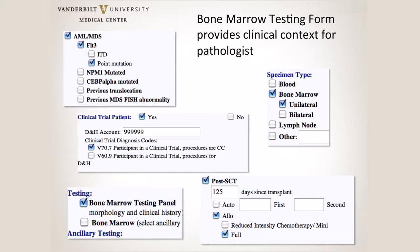I mentioned the bone marrow testing form that allows us to get better clinical history. From the flow sheet we get a pretty good idea of what's going on with the patient, but what the testing form really tells us is why is the bone marrow being done now and what are you worried about — that's the added piece of information it provides.